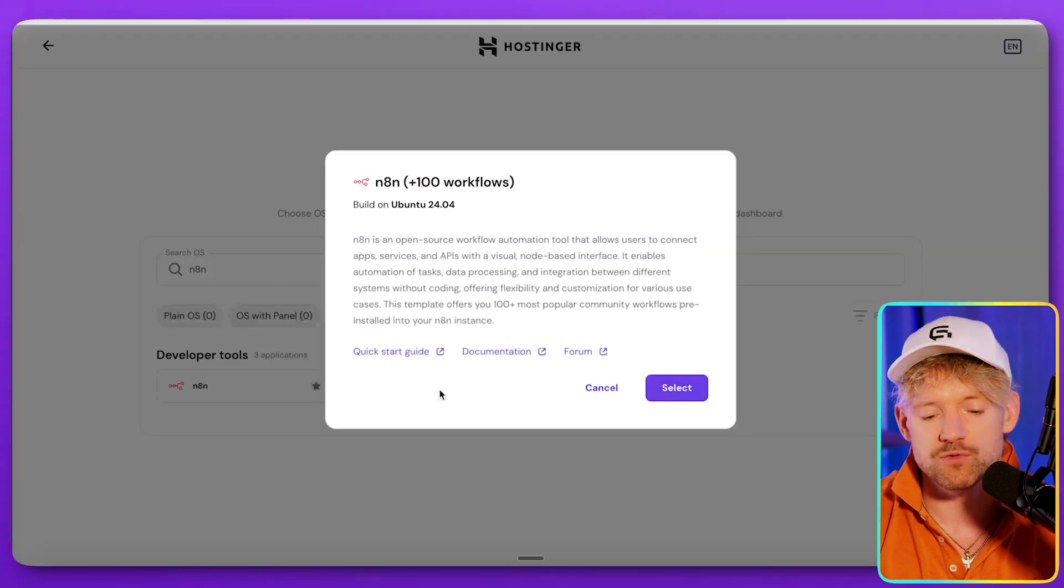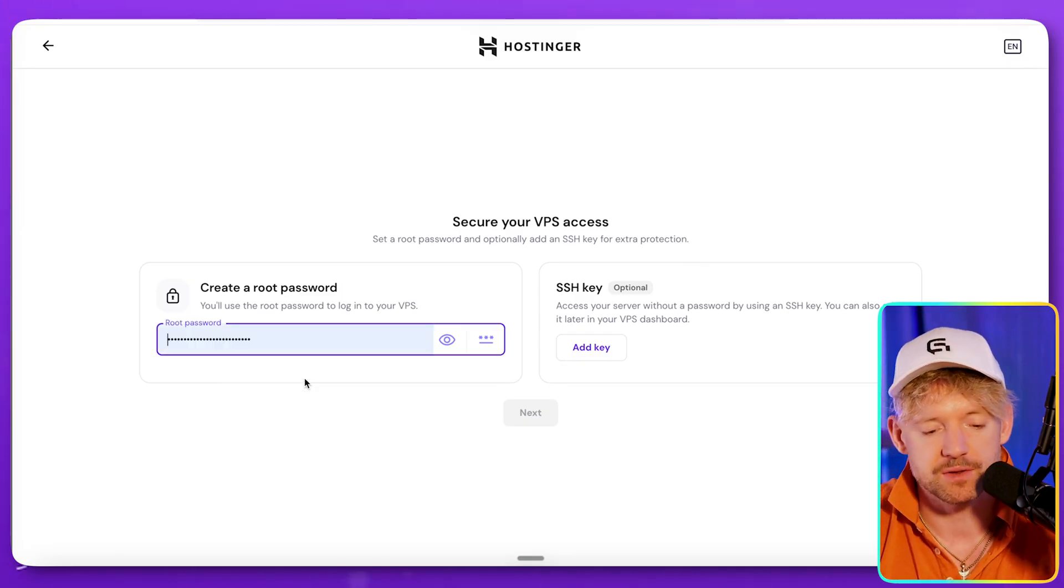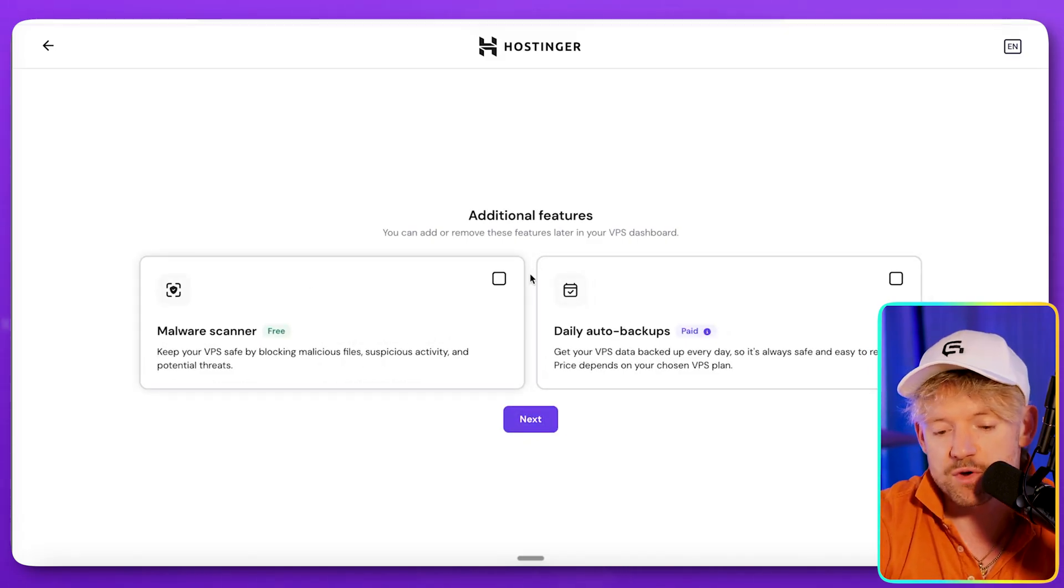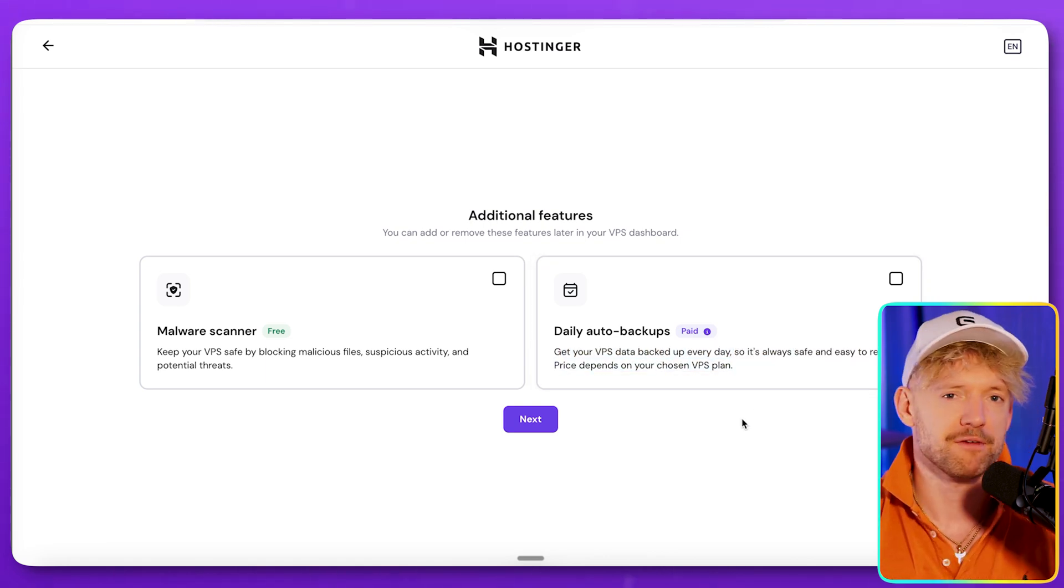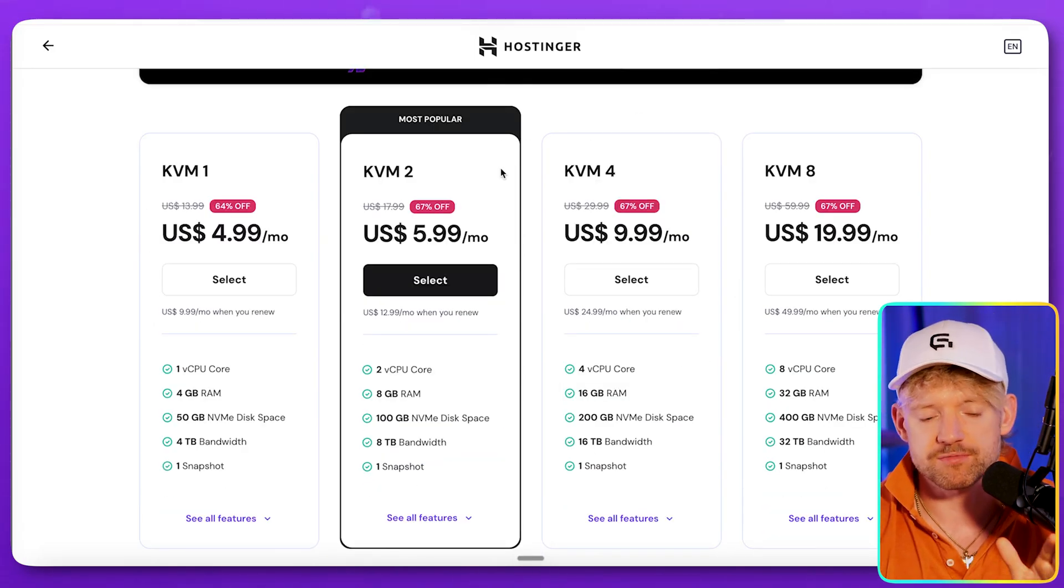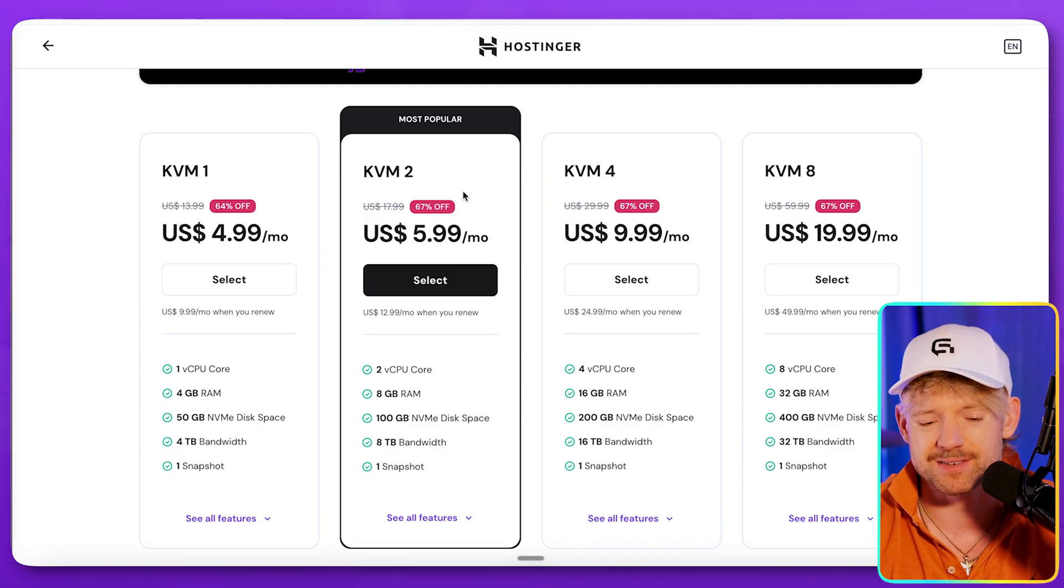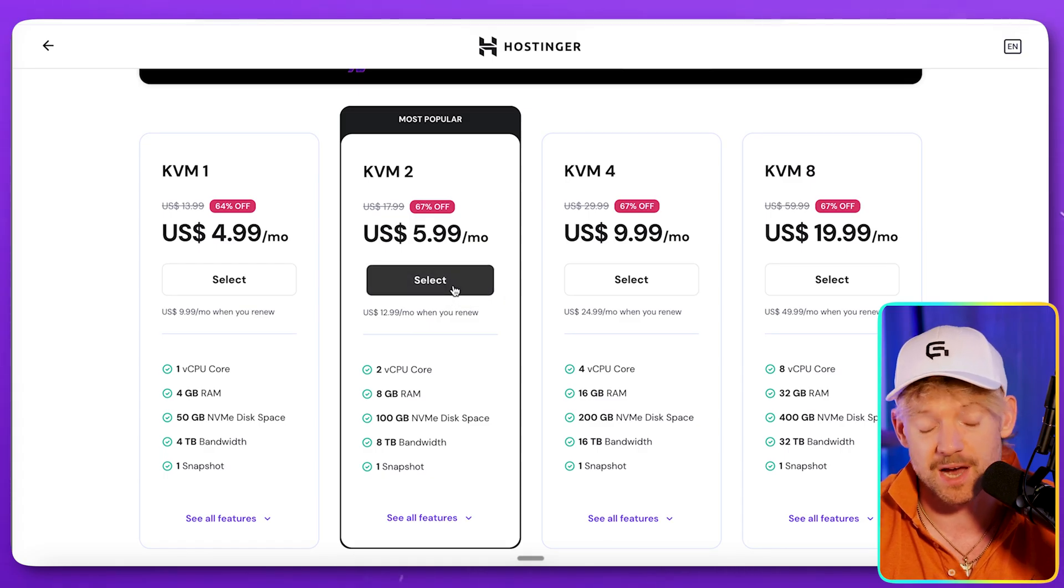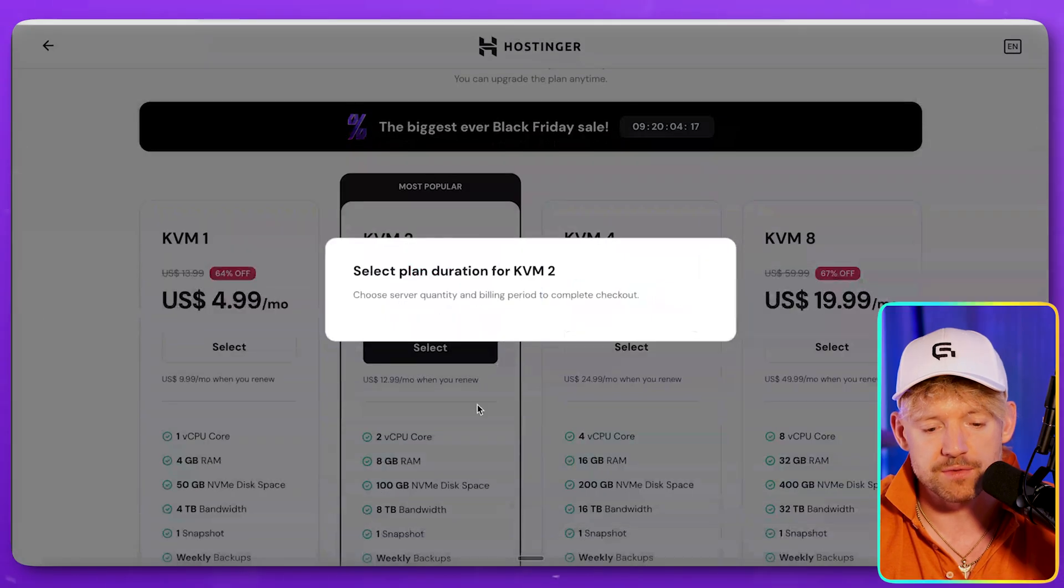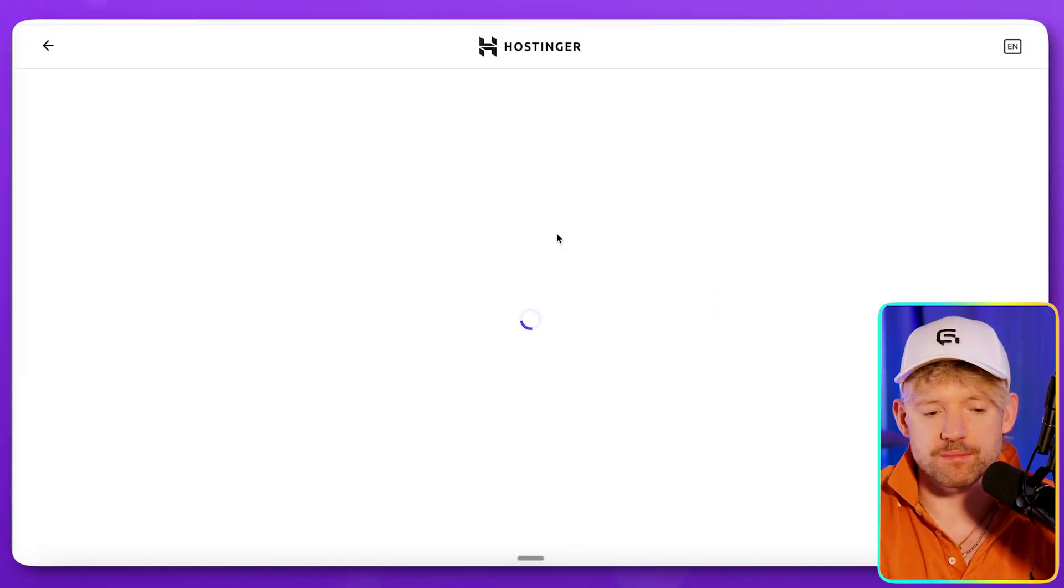And the cool thing is N8N plus 100 workflows, which means not only do we get N8N, we also get 100 pre-made ready to rock and roll templates. Done. I'm going to create a root password. I'm going to use a random one that I got here. And then you click on next. Once you've done that, you can then select if you want these two things there for you. You can do daily auto backups, which is getting your VPS data backed up every day. So it's safe and ready to secure. You can pay for that as an optional upgrade. But again, that's not required. You can just click through and go on next. Then we come to select the plan.